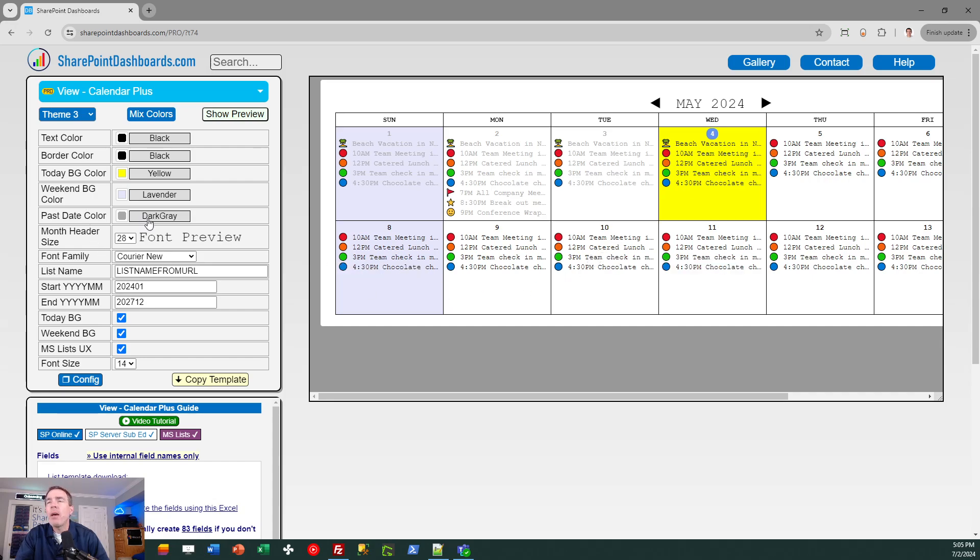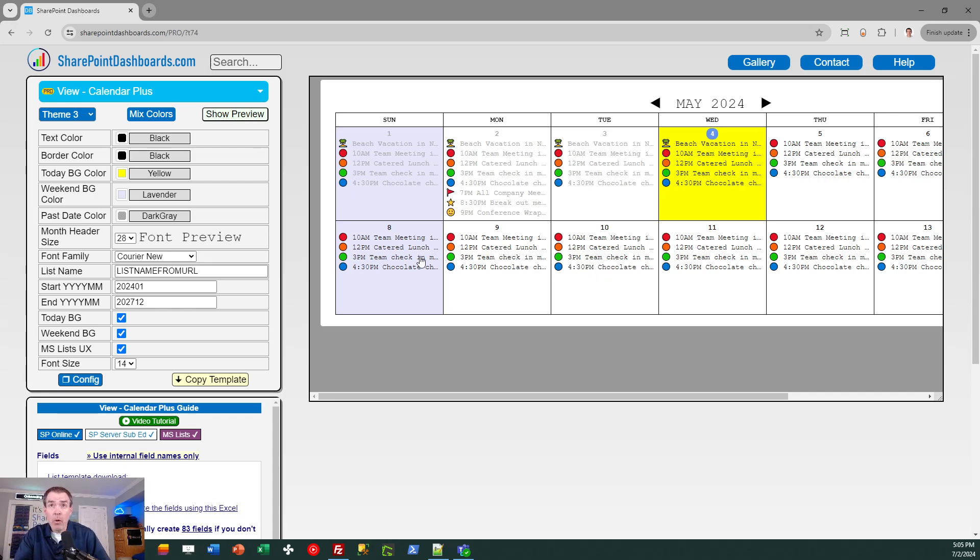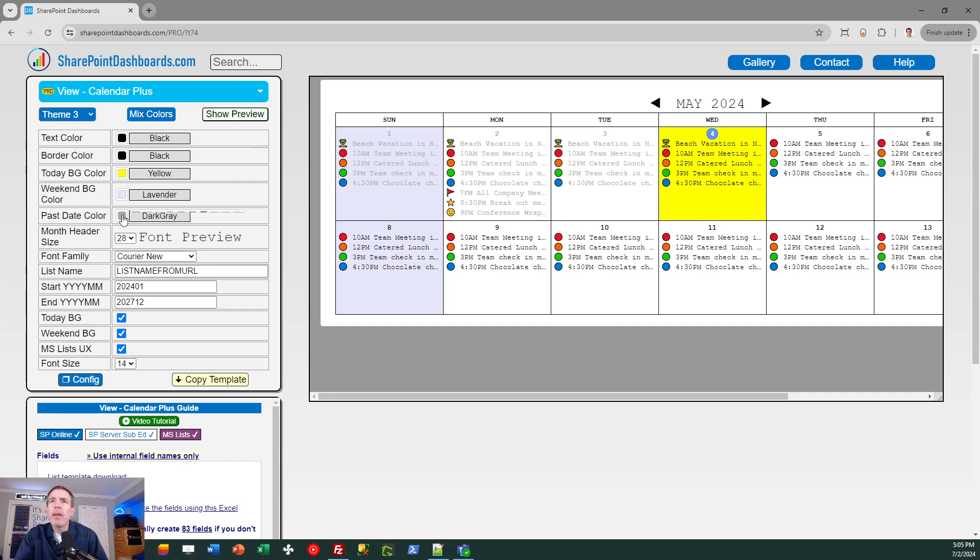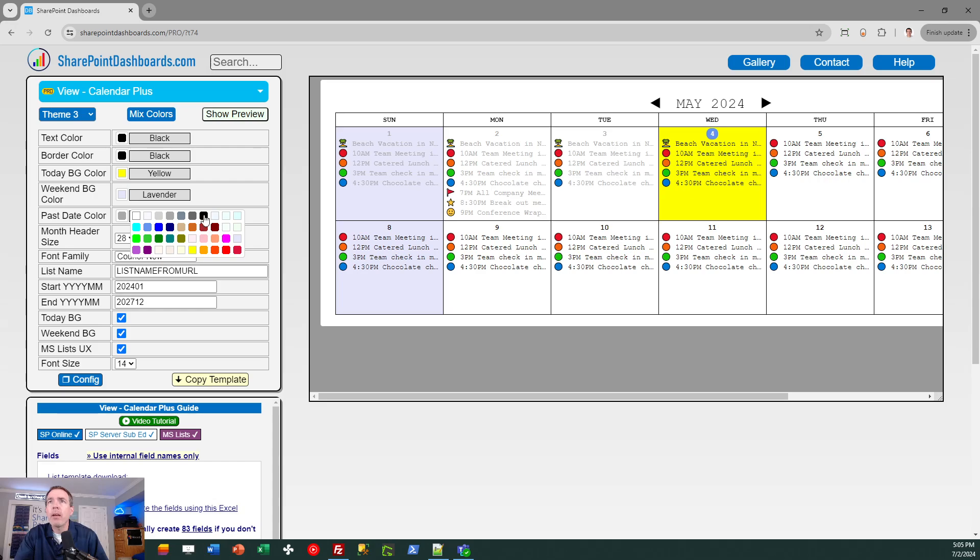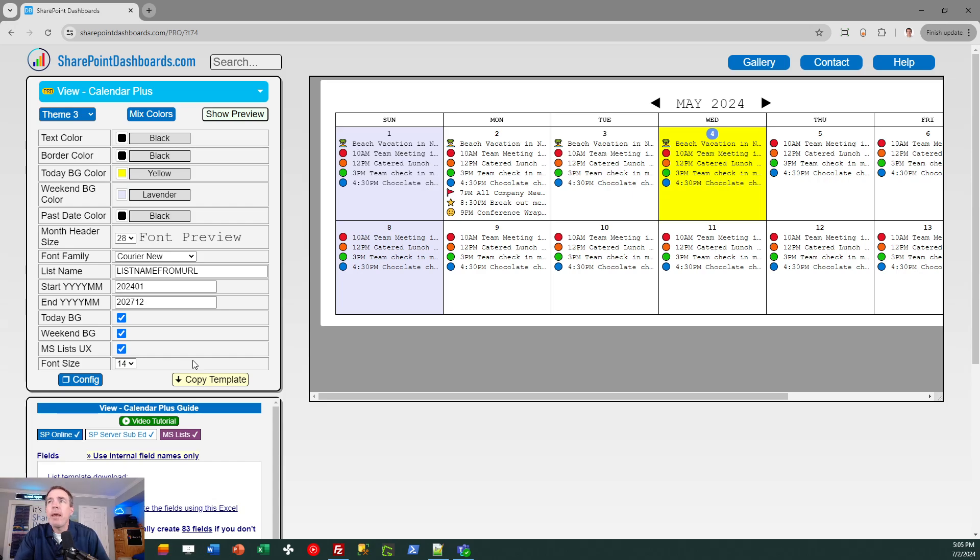Past date colors, that just makes the text sort of blend in more to indicate when you're past that date. You don't have to use that. You could just use regular black text if you want those to look the same. All of this is configurable by just using these drop-down pickers and everything on here. You could turn off the today background color if you don't want to use that. Same thing with weekend background color and so on. All of those things are configurable options at the SharePoint dashboard site.